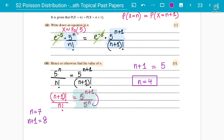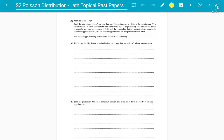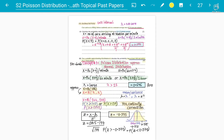Hope everyone got this. The n value comes out as 4, and the answer matches the marking scheme. The most important concept here is how to handle (n+1) factorial divided by n factorial — it always leaves you with (n+1). Similarly, 5 to the power (n+1) divided by 5 to the power n always leaves you with the lambda value.